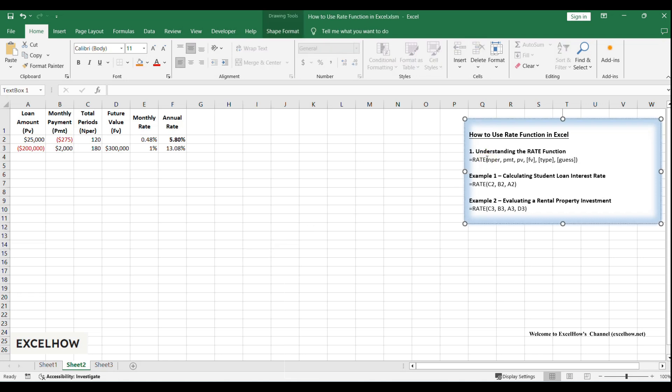It's perfect for answering questions like: what's the interest rate on my car loan? What return will I earn on this investment?